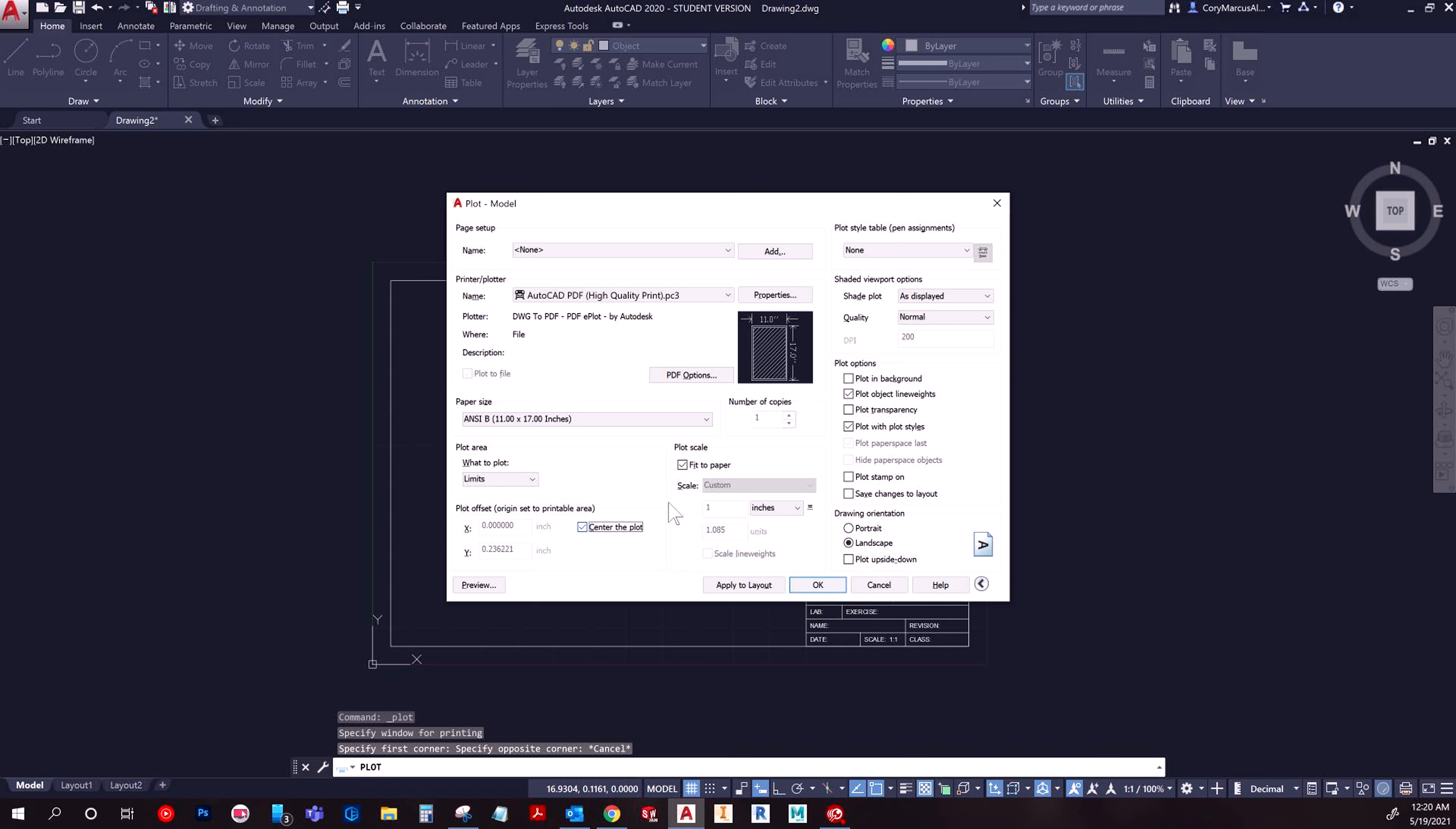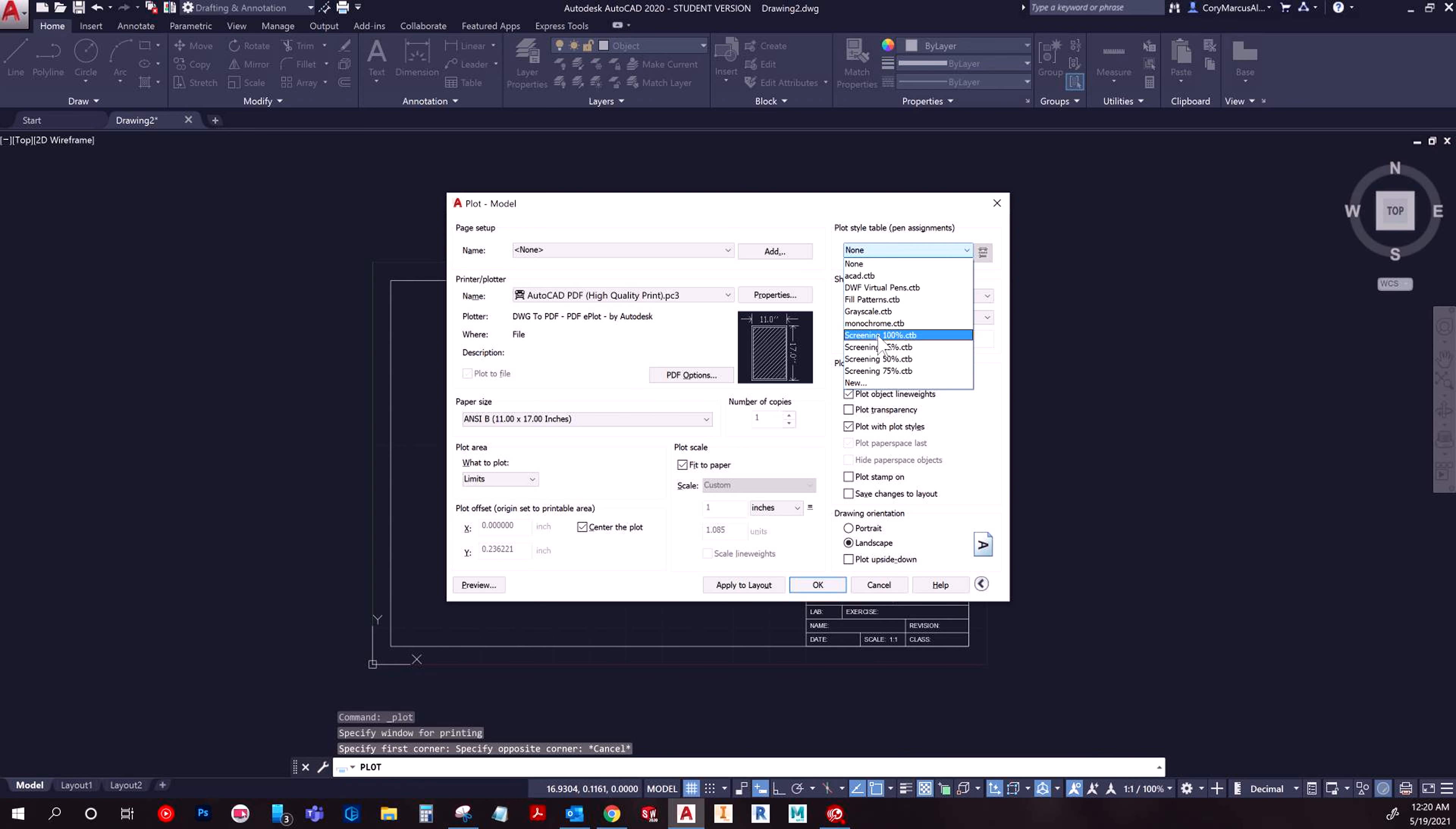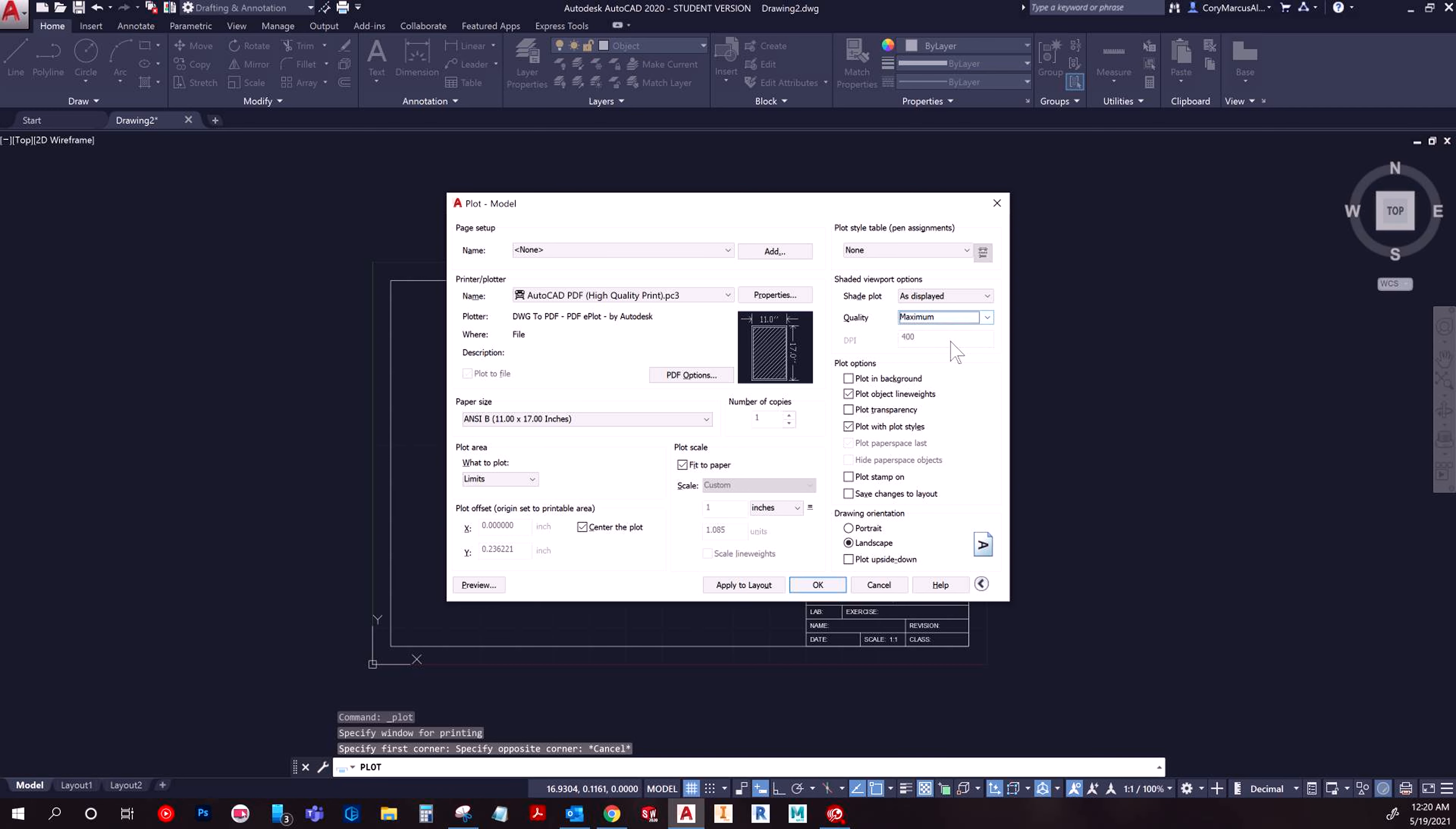Choose center of the plot. Make sure fit to paper is selected. If it's required by other people, you can go in and choose to make it monochrome. If you want it to be a certain color, you're mostly going to be good with the default settings. If you want, you can do maximum quality. That's definitely a nice to have.